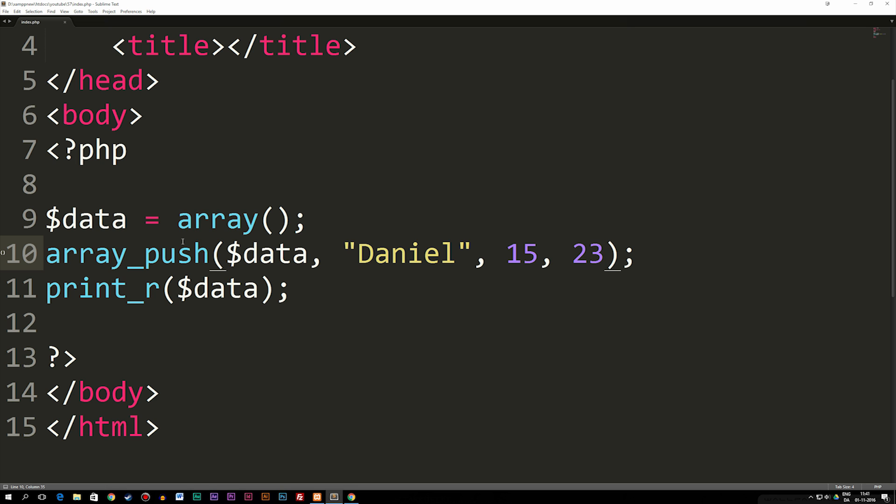So by using array_push, we can avoid having to write more code than by using the one where we just add the bracket and set it equal to something. So this is how we can insert data inside an array.